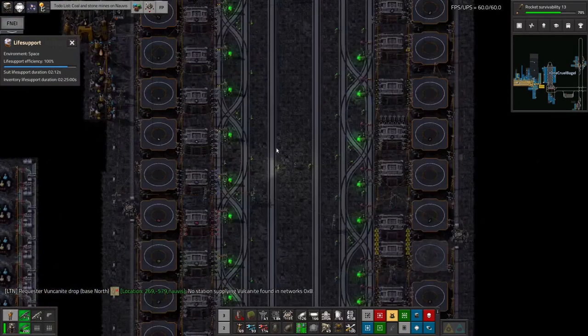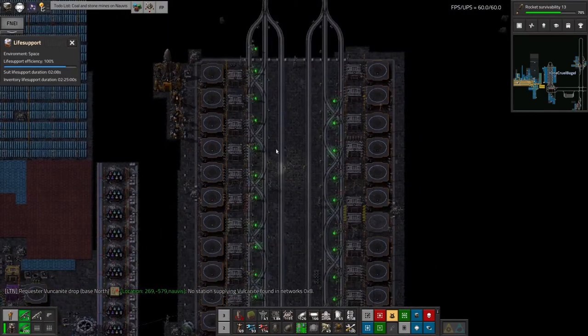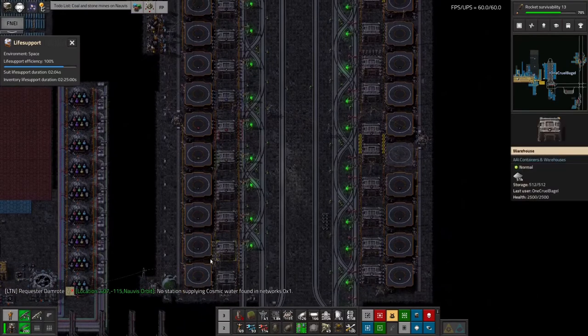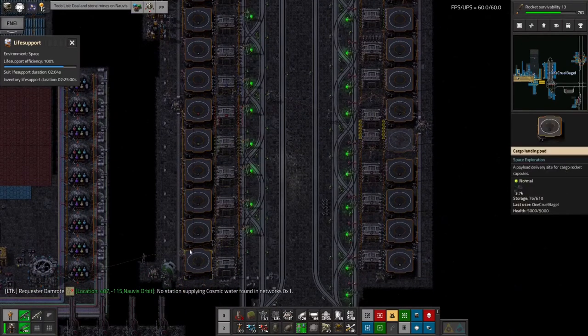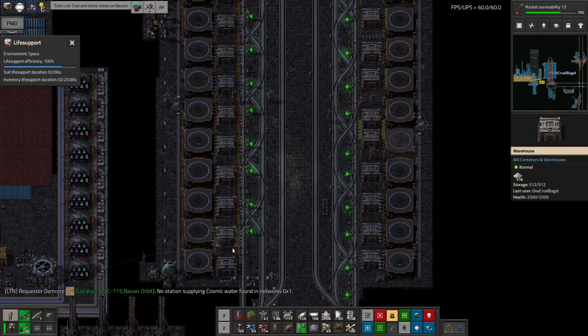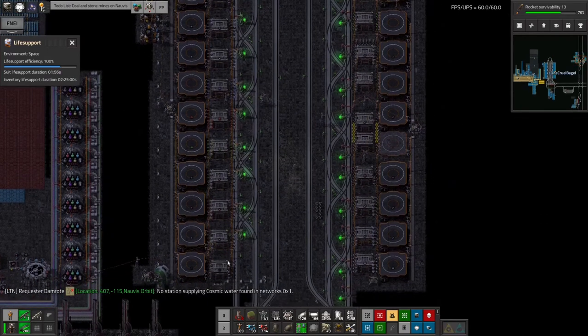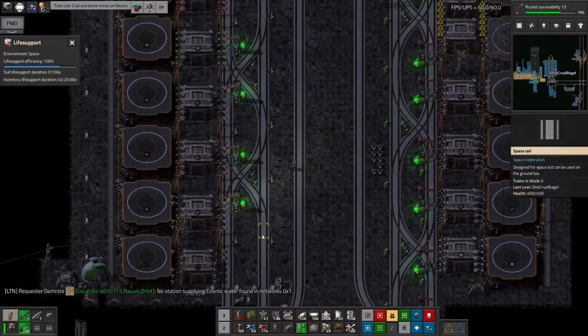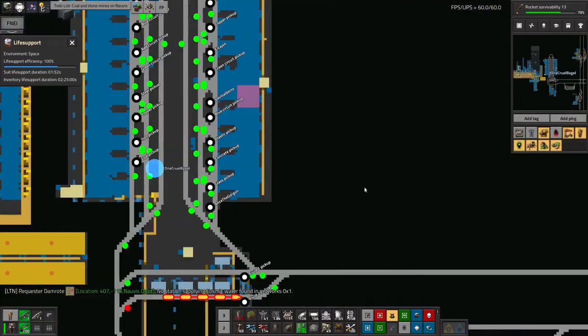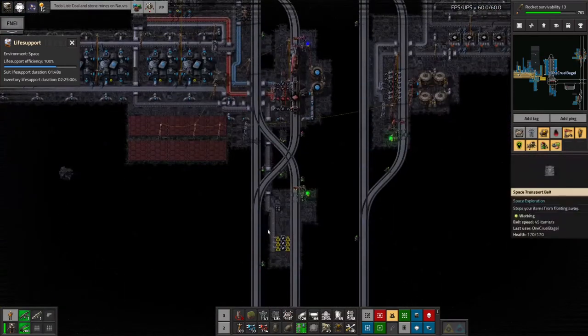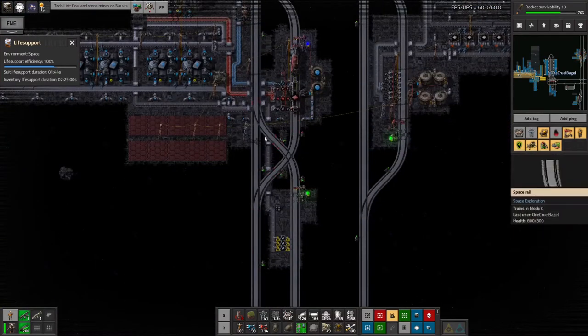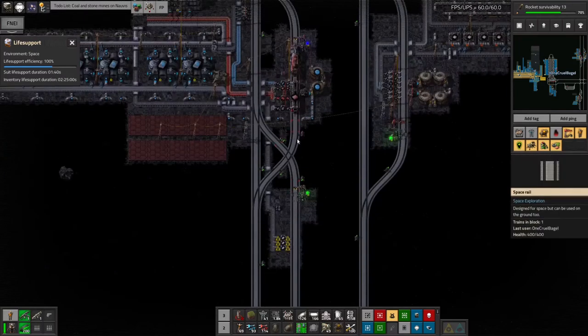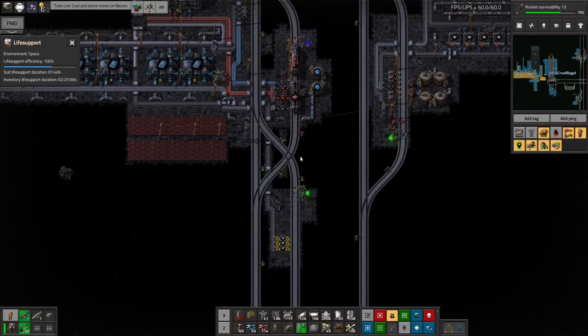So not only is it horrendously ugly, it doesn't even work. This is all going to need to be pulled up and replaced with something that is a bit less terrible. Now exactly how I'm going to do that I'm not 100% sure yet. I think I'm probably going to just have to have rows of maybe two or three. What if I took out every other one of these or something like that? I don't really know, I haven't decided yet.